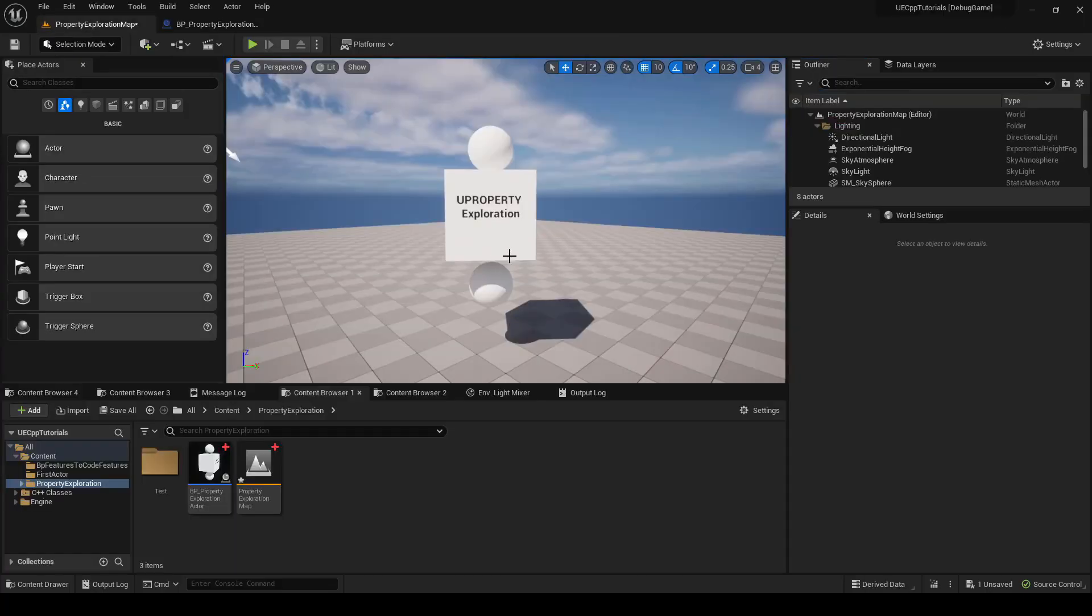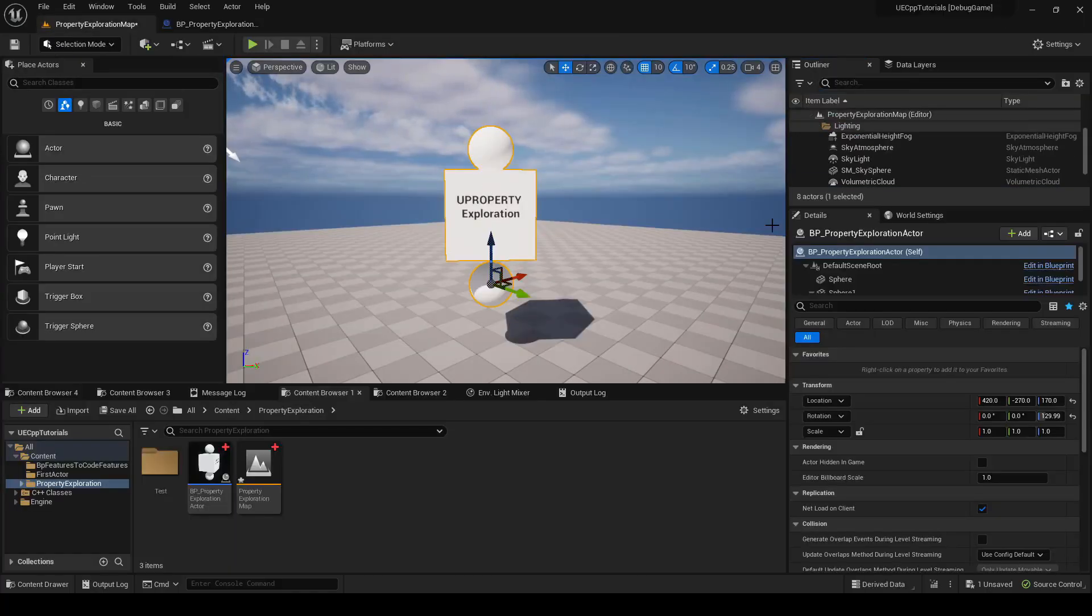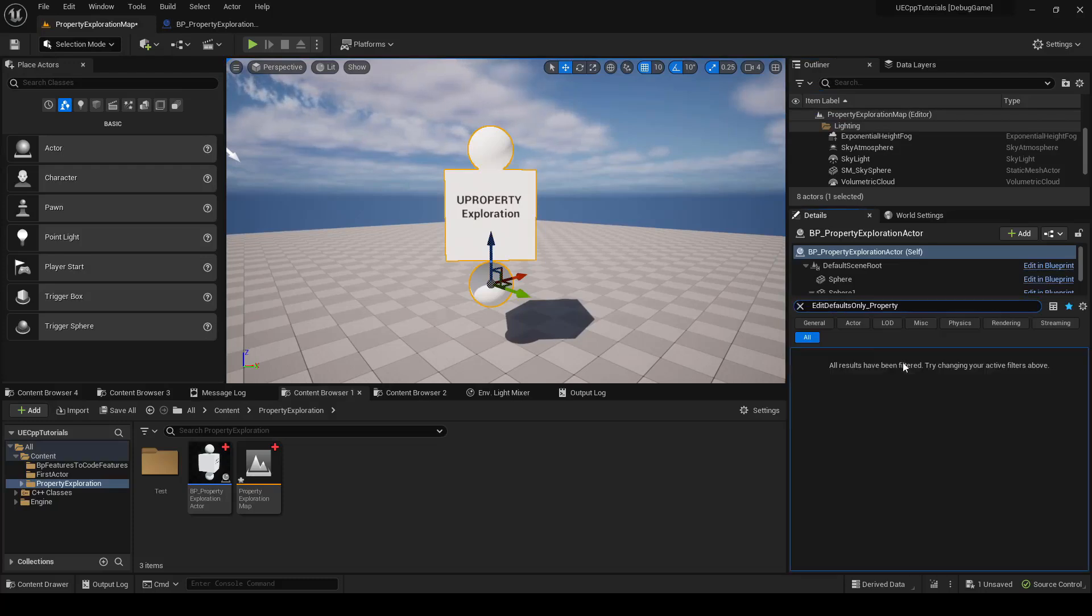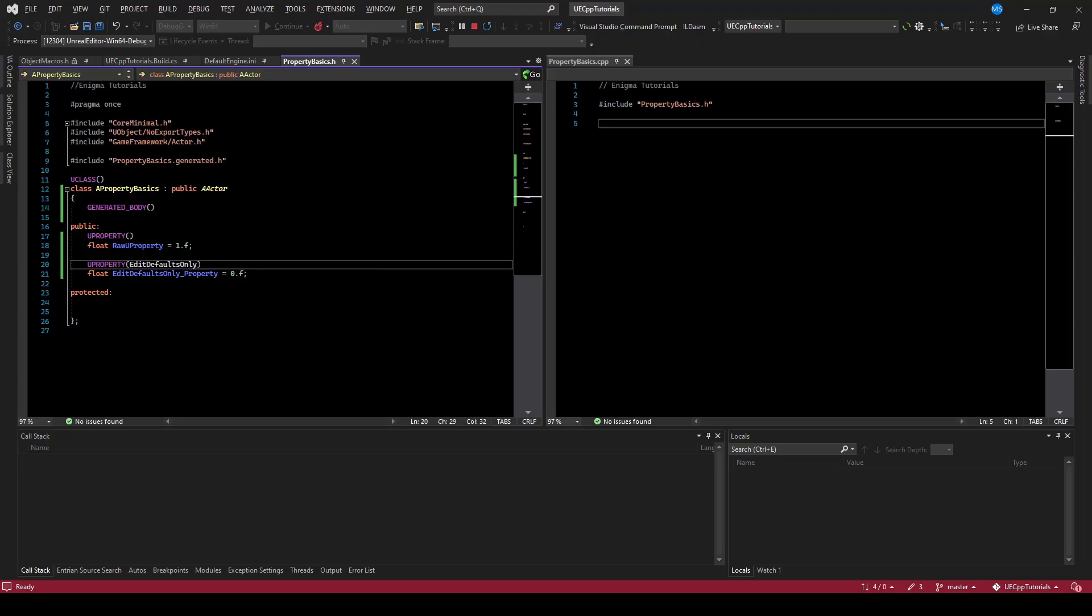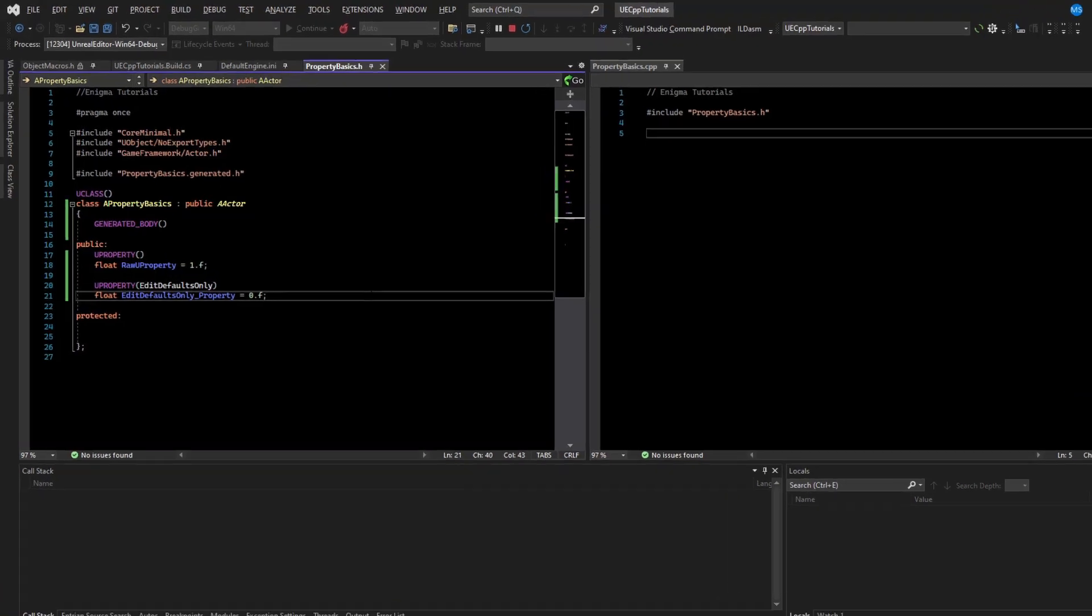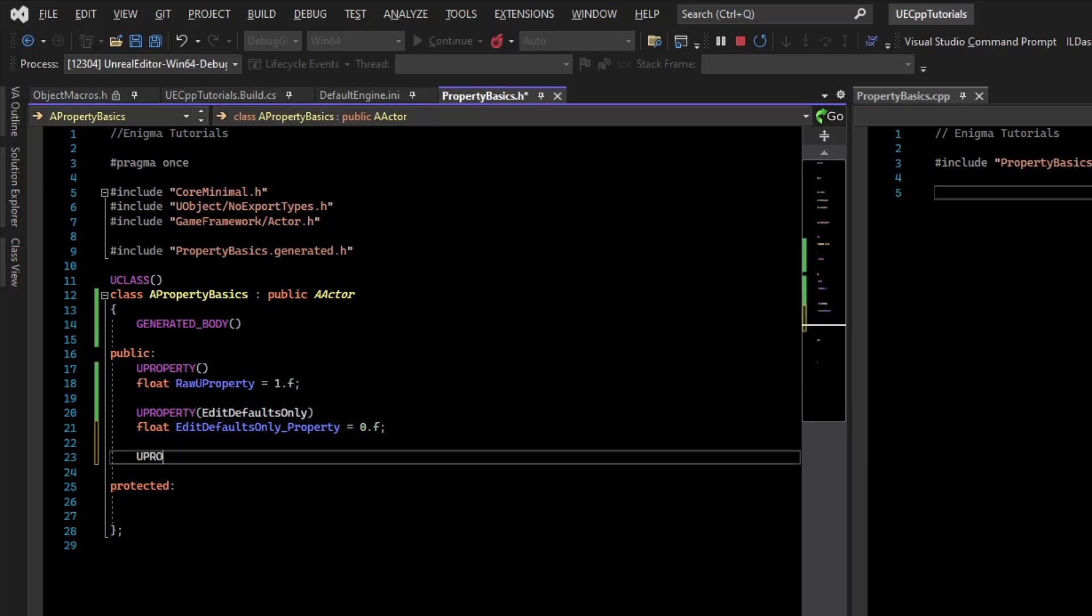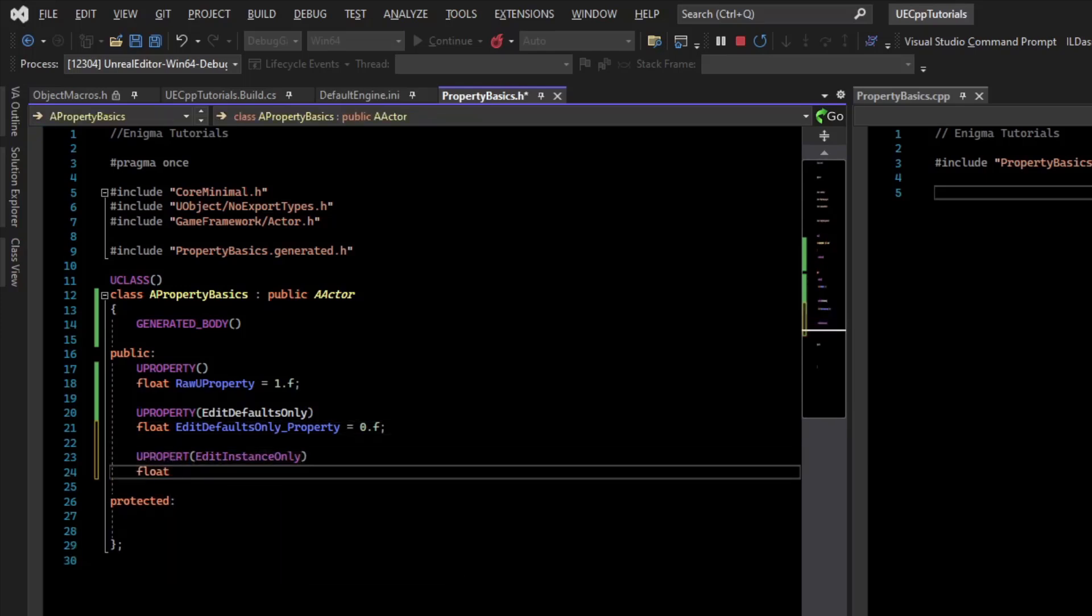However, if we go to an actor in the level and click them and try to find the variable, it's not there, because we can edit the defaults only. If we wanted to be able to edit it on an instance in a level, what we can do is create another new property with a different keyword, EditInstanceOnly Property.